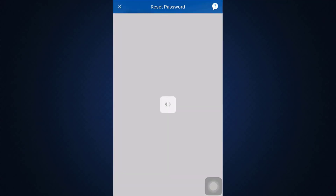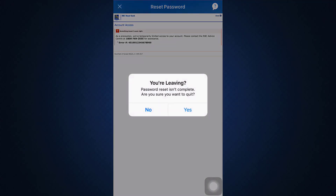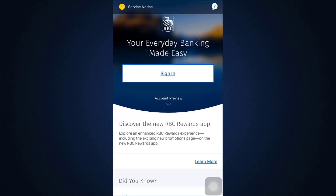After tapping on the Forgot Password option, you will be directed towards the Reset Password page where you'll have to put in certain credentials and use different forms of information in order to retrieve your account. This is basically how you can recover your account — by changing your password into something new with the help of information you previously gave to RBC.